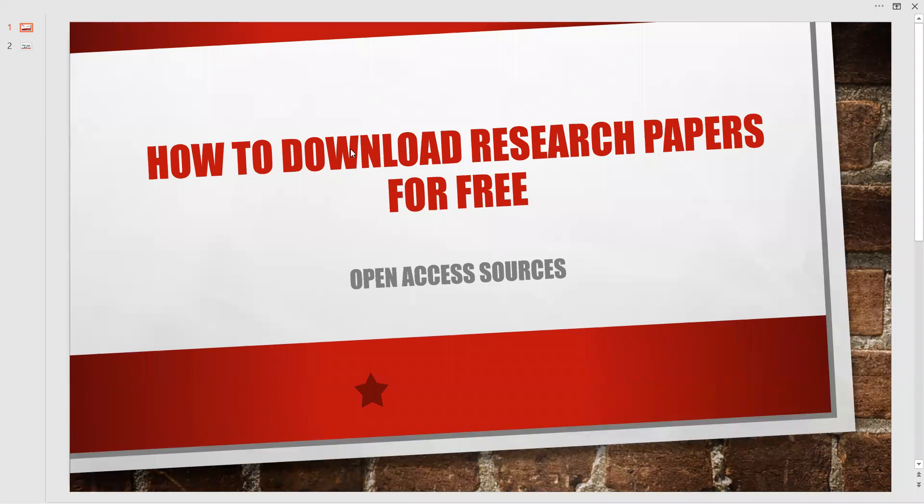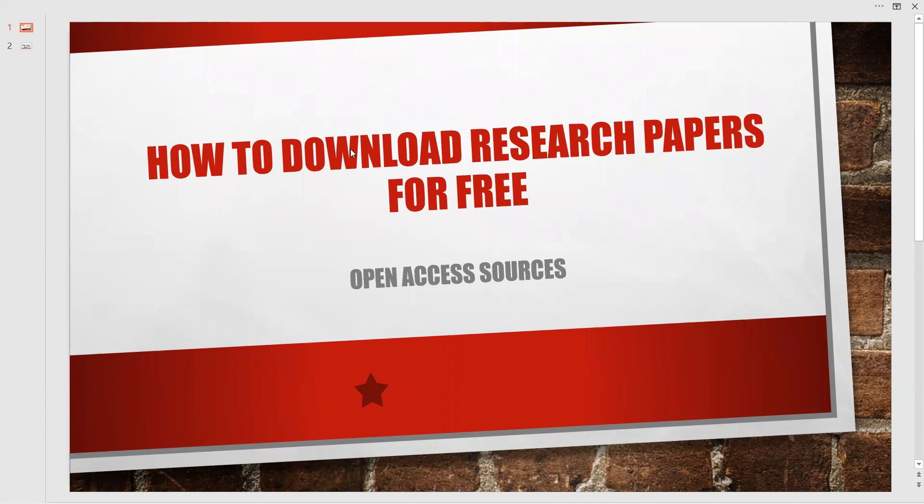Welcome to the channel. Today we are going to see how to download research papers for free of cost via open access sources and what are those open access sources which are available in a legal way.